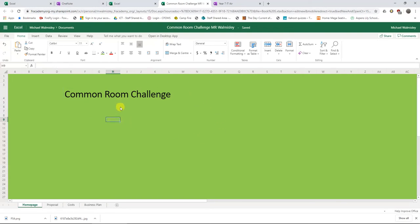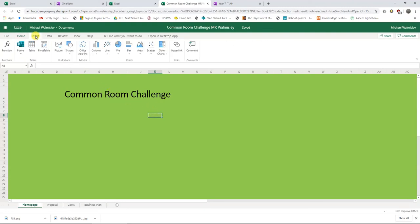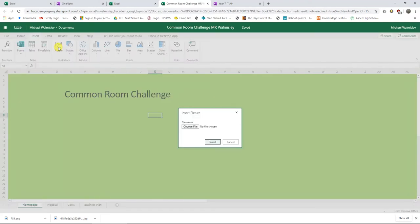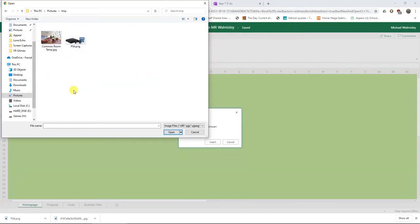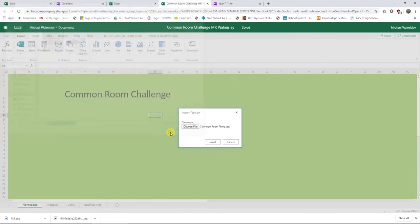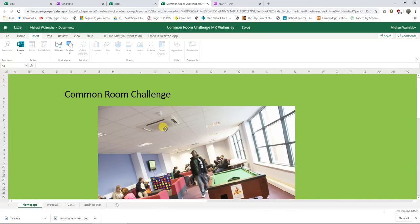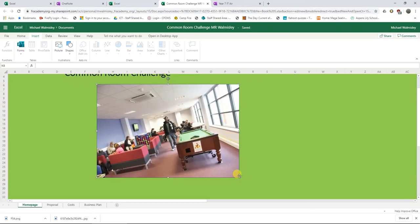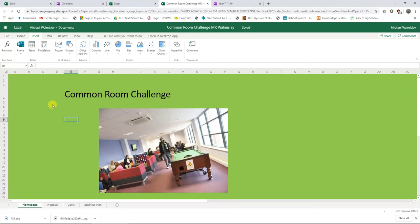Now we're going to add pictures — you can add as many as you like to brighten up your home page. Click near the title, go to Insert, then Insert Picture, and choose a file. This brings up your files — on an iPad it will show downloads or iPad files. I'm adding a common room picture sourced from the internet. Click Open, then Insert, and scale it down to fit. Remember to save pictures from the internet before inserting them into your Excel spreadsheet.